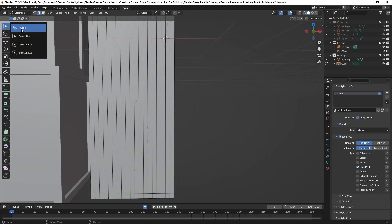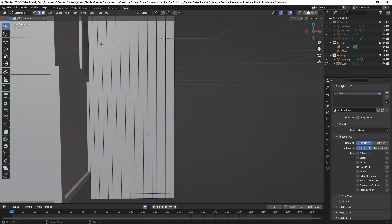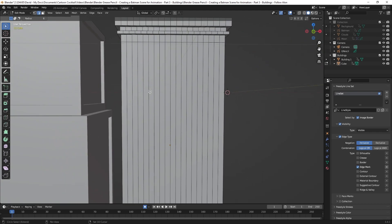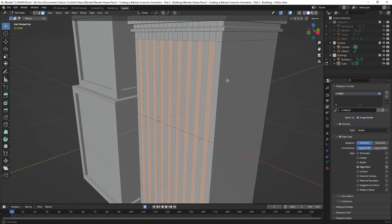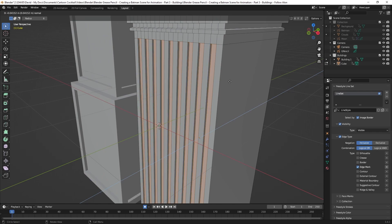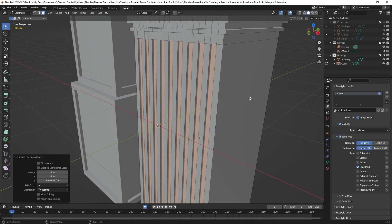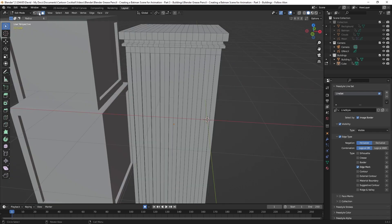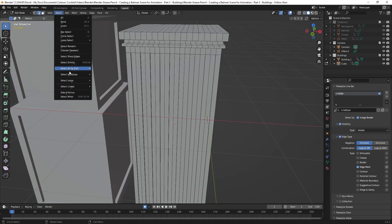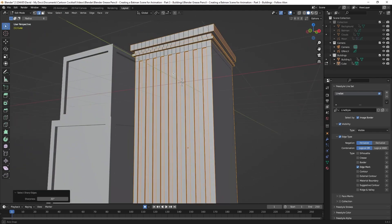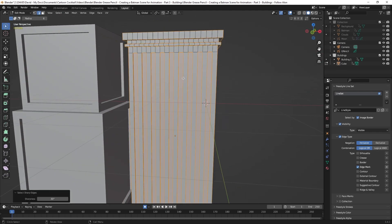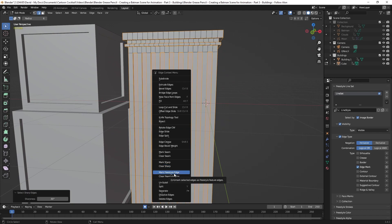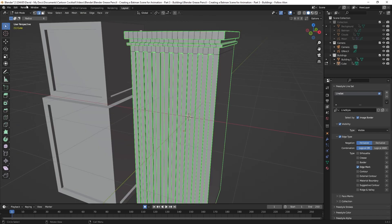I change the selection mode to circle select — the radius is small, which I can adjust. In Face Mode I click every other face, then hit E to extrude and bring that back just a little, left-click to finalize. Now I change to Edge Mode, go to Select > Select Sharp Edges — that gives me all the edges I need. I right-click and choose Mark Freestyle Edges, then render.